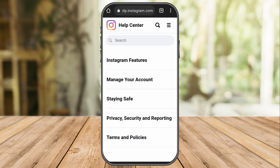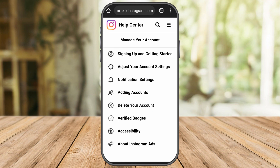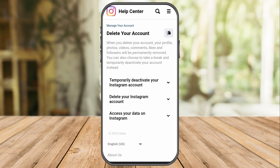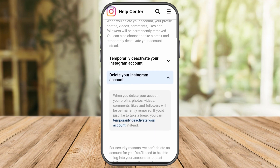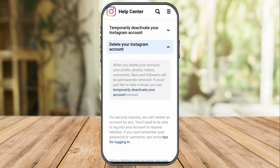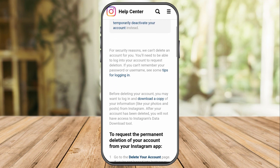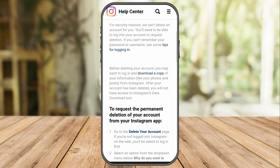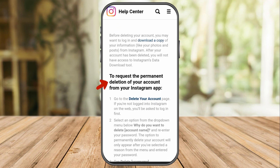Click 'Manage Your Account', and under Manage Your Account go to the fifth option, which is 'Delete Your Account'. Click on 'Delete Your Instagram Account'. Scroll down until you see the option to request the permanent deletion of your account, then go to 'Delete Your Account' and click it.